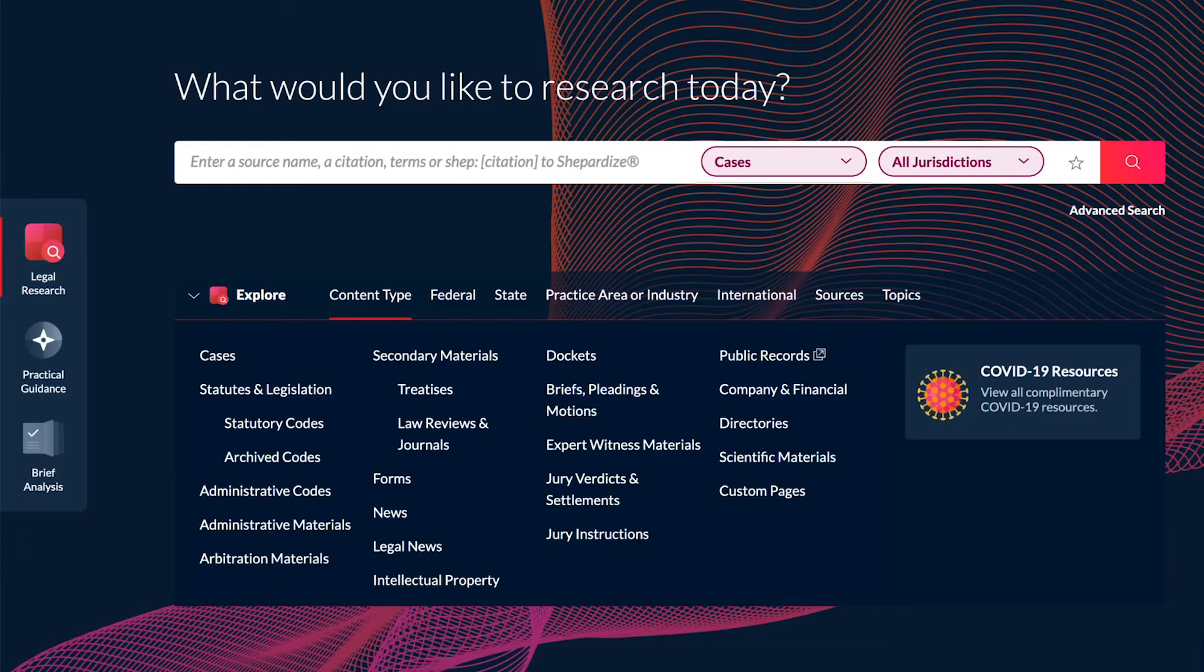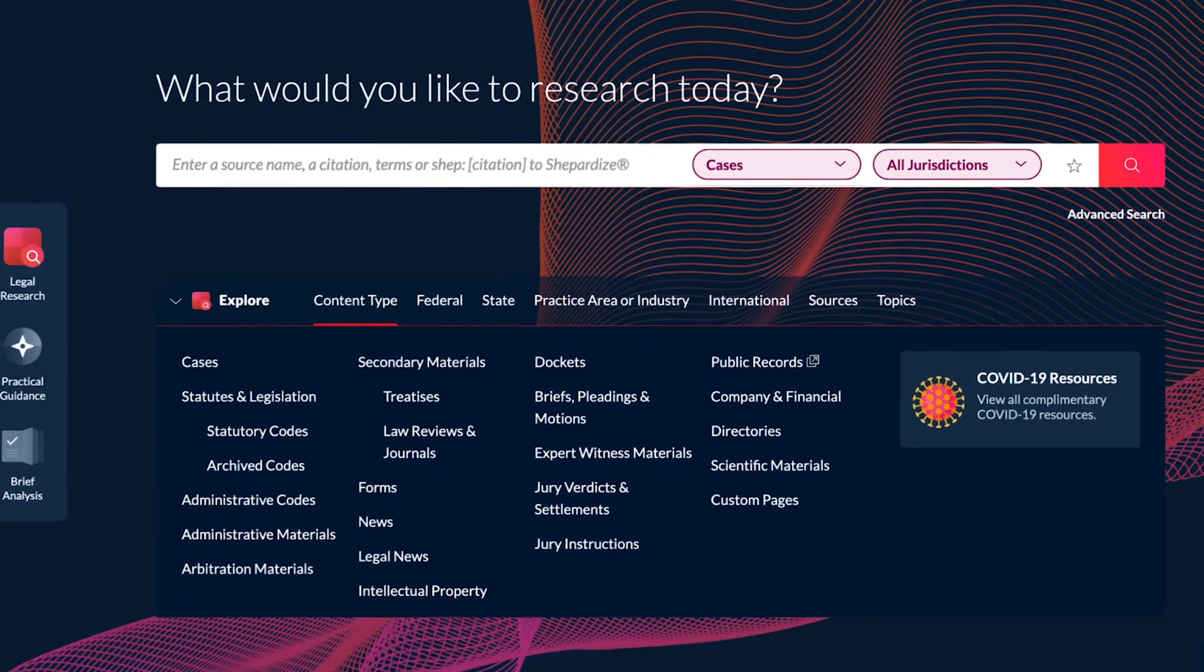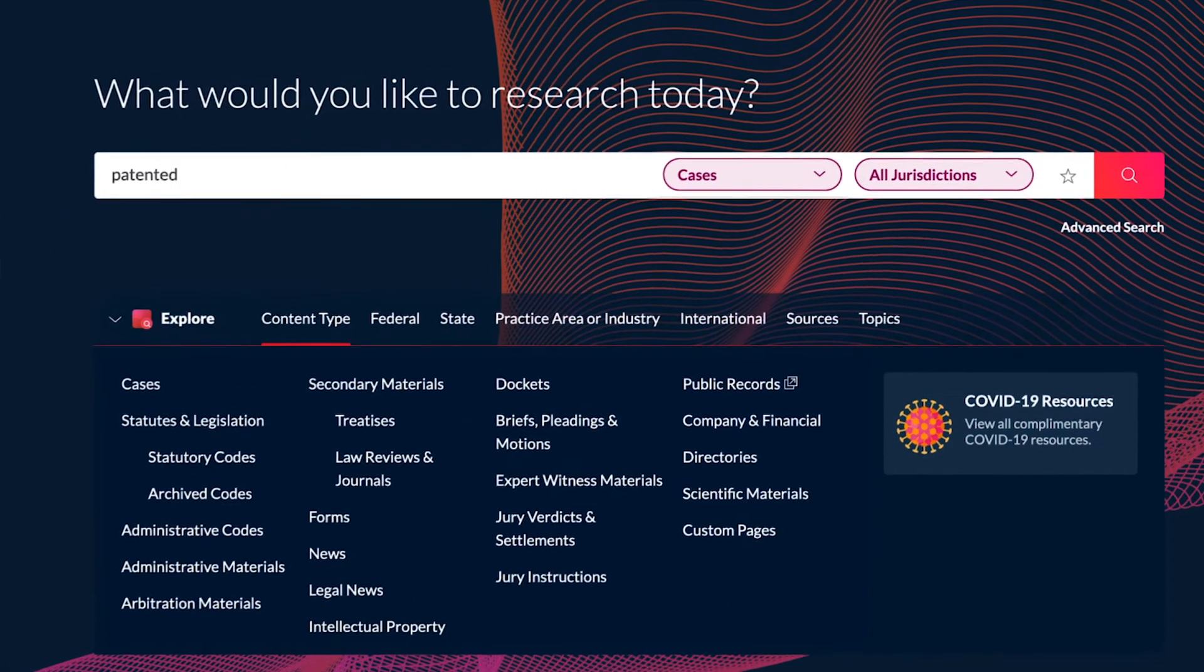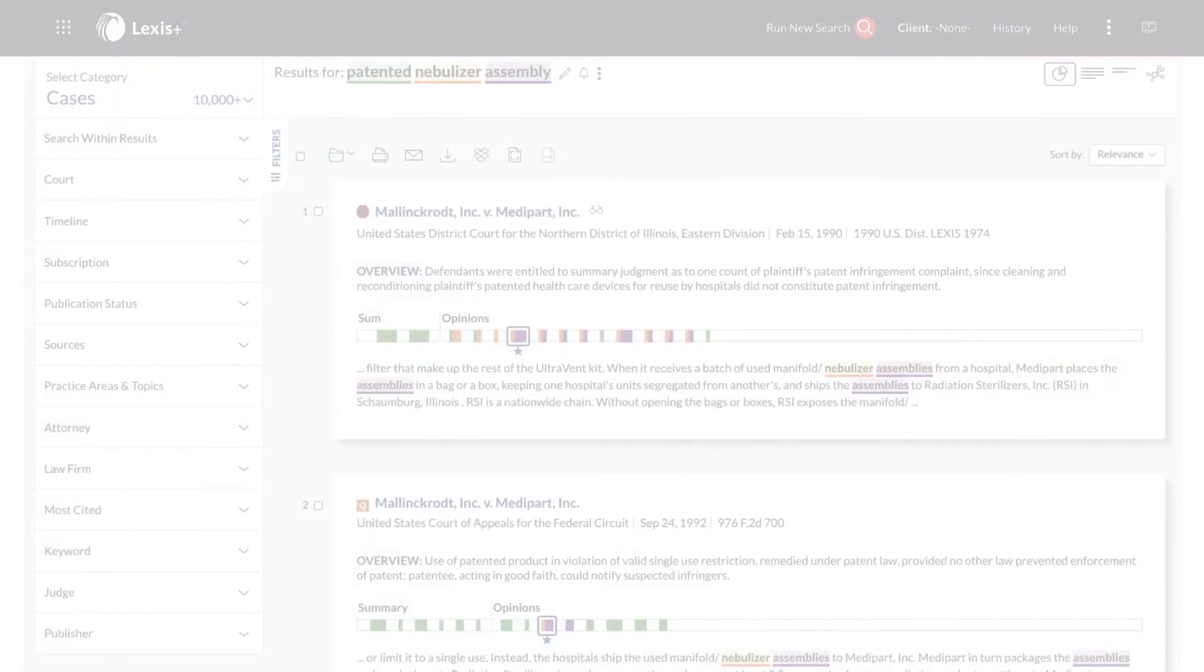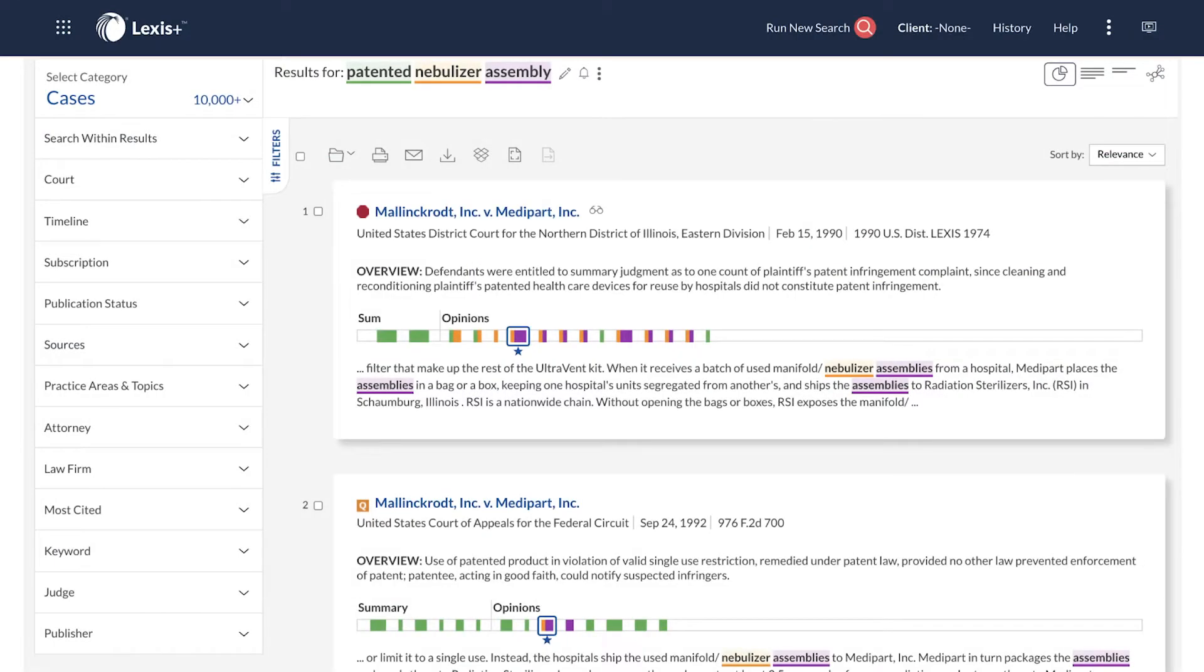Identify which terms from your search query are missing from a specific document in the result set for visibility into whether all your terms, or their equivalents, are present in a document, without even opening the document.